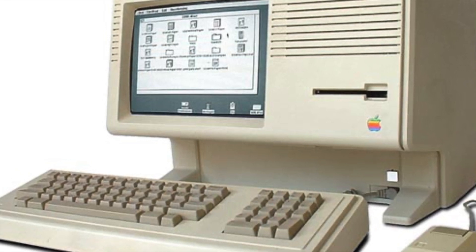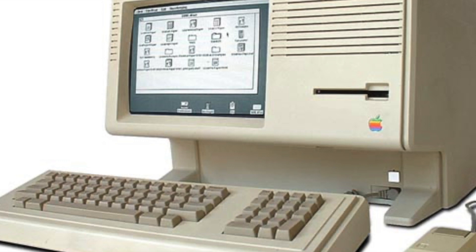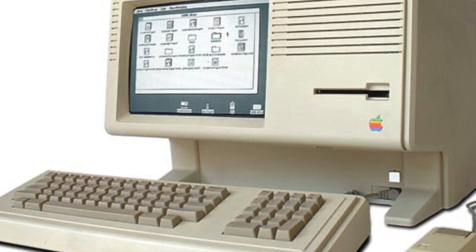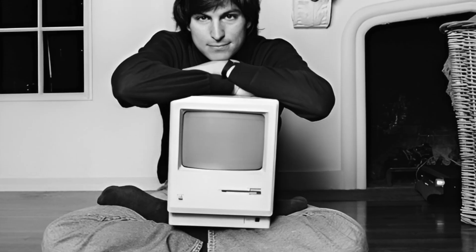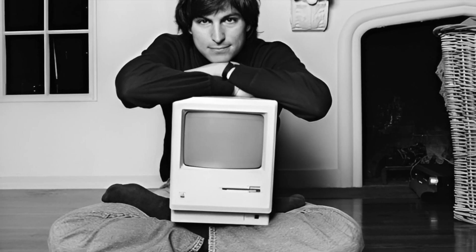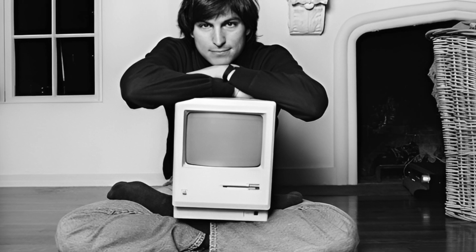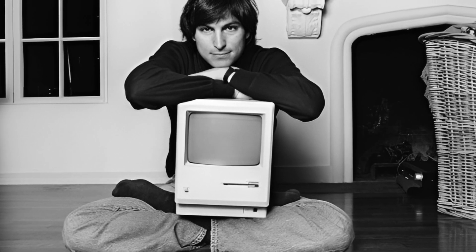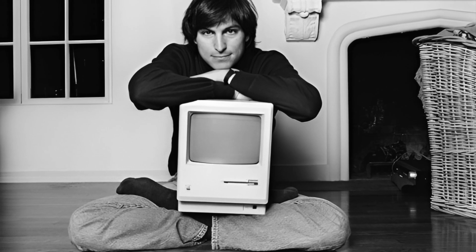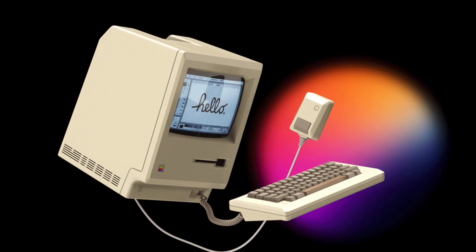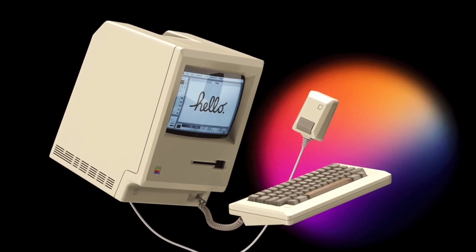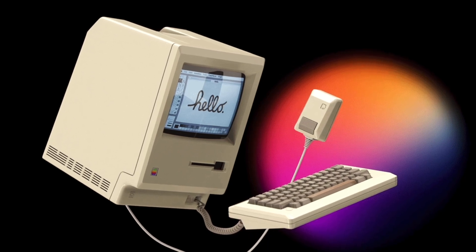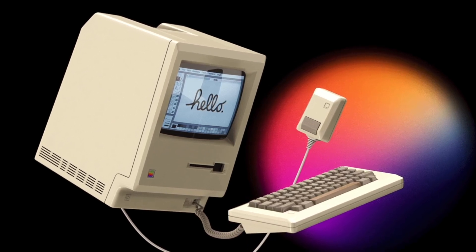The Apple Lisa would set the groundwork for the Macintosh 128K, which many people believe is the most important milestone in the computing industry today. A year later, in 1984, the Macintosh 128K was born. This was one of Steve Jobs' most influential moments. The Macintosh 128K was small, took up very little room on a desk, and it came with lots of new software that would greatly benefit it, like MacWrite and MacPaint.